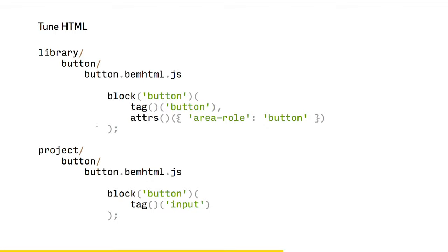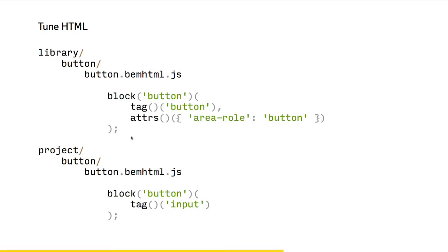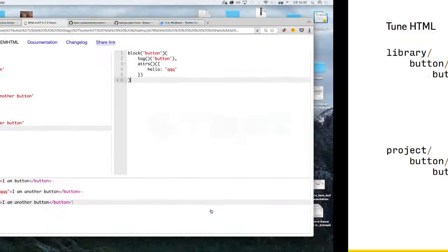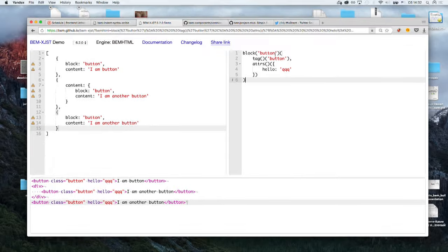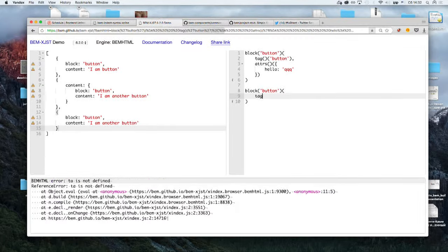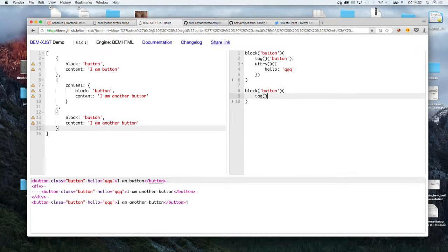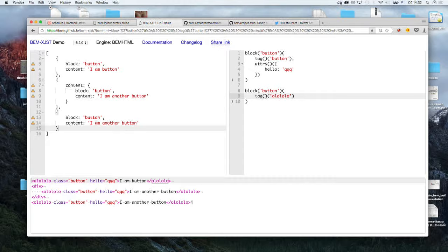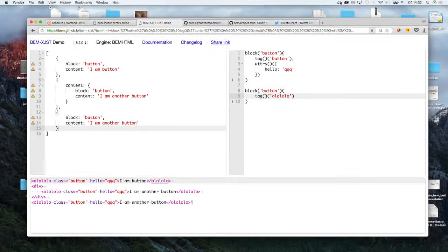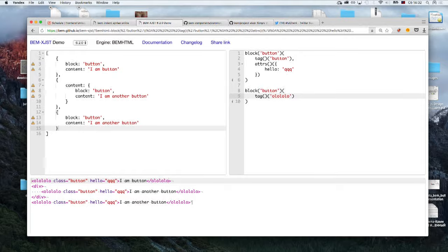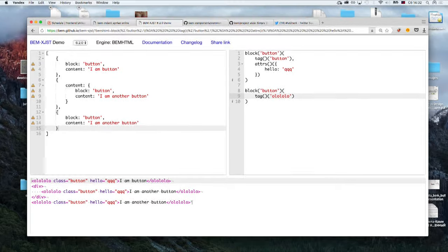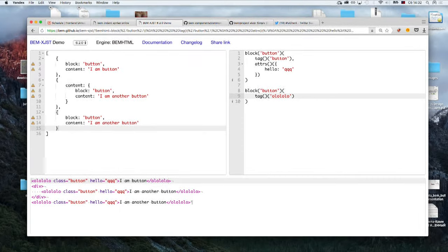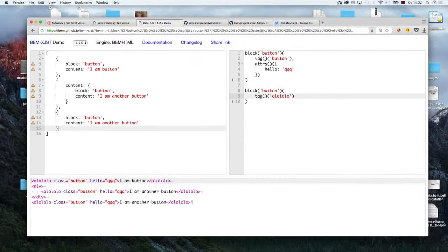Wouldn't it be nice to have the same possibilities with markup? And yeah, it really works just the same way. You can have some rules on library level and then have the same selector again, and you may override any rule.